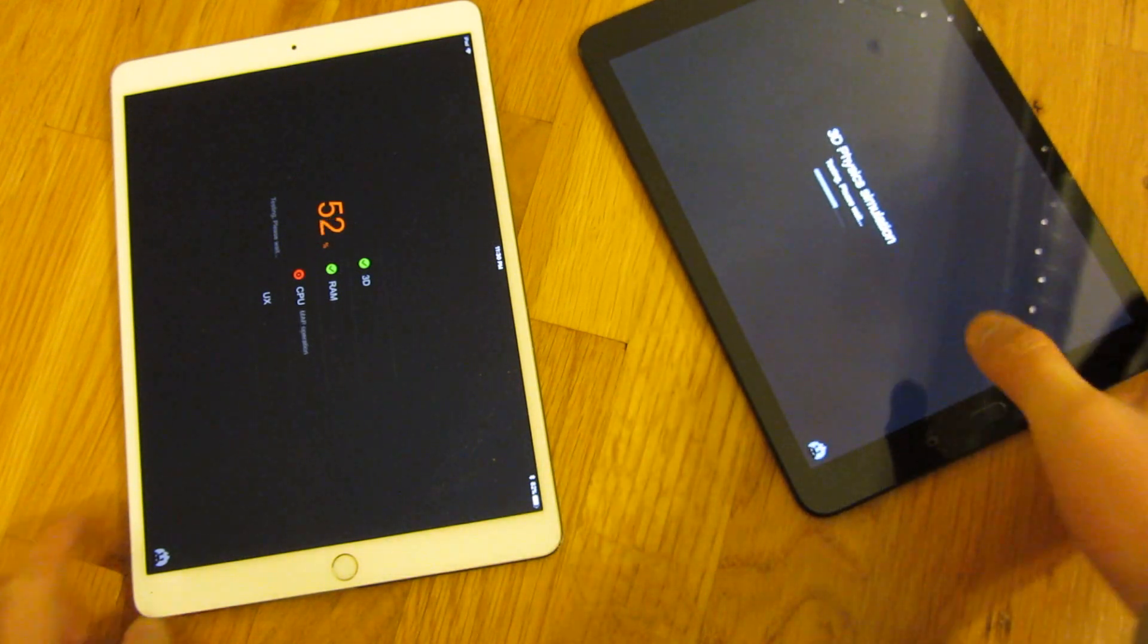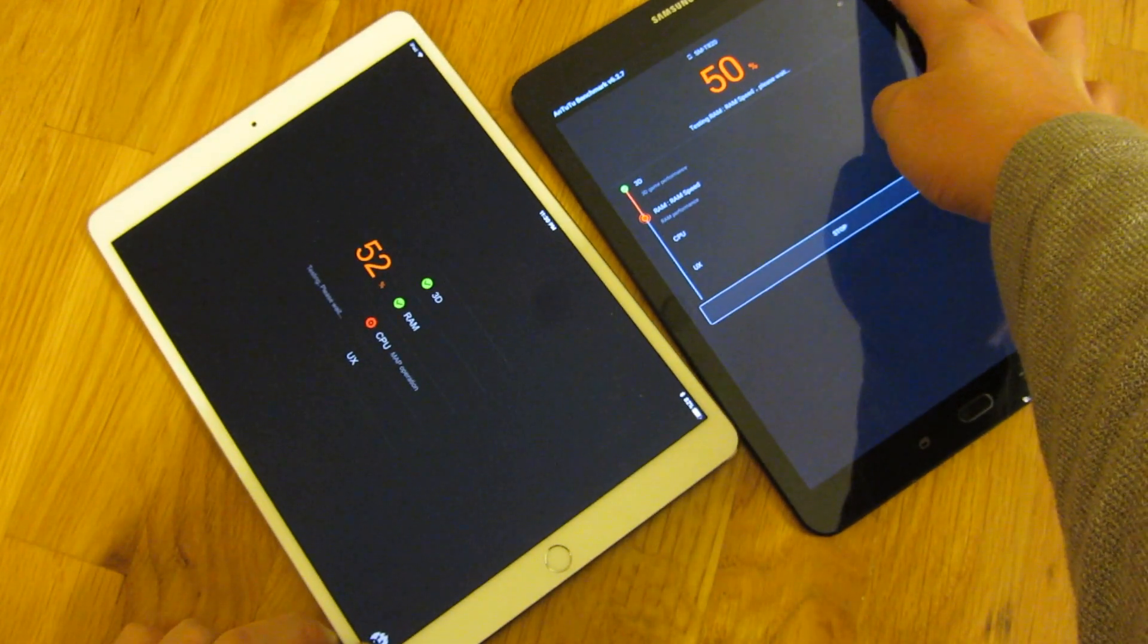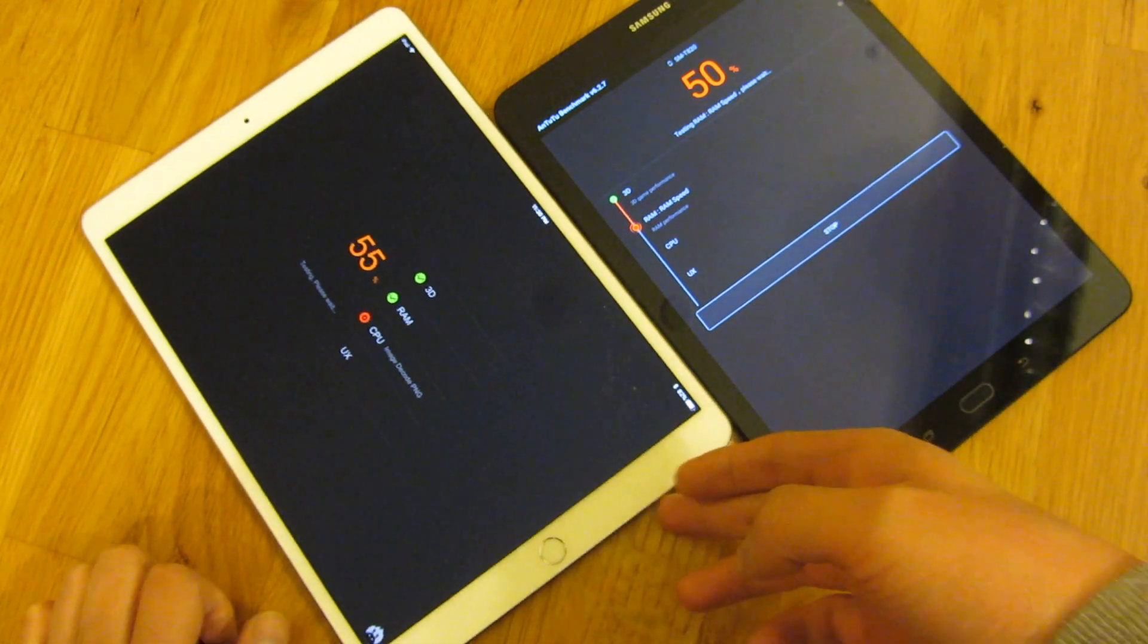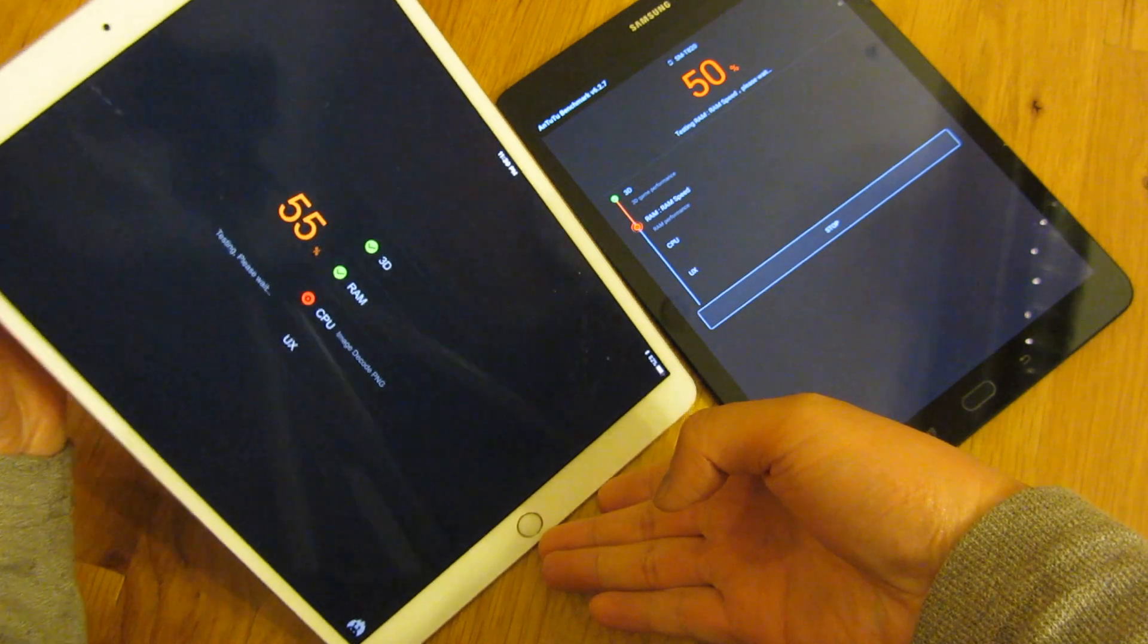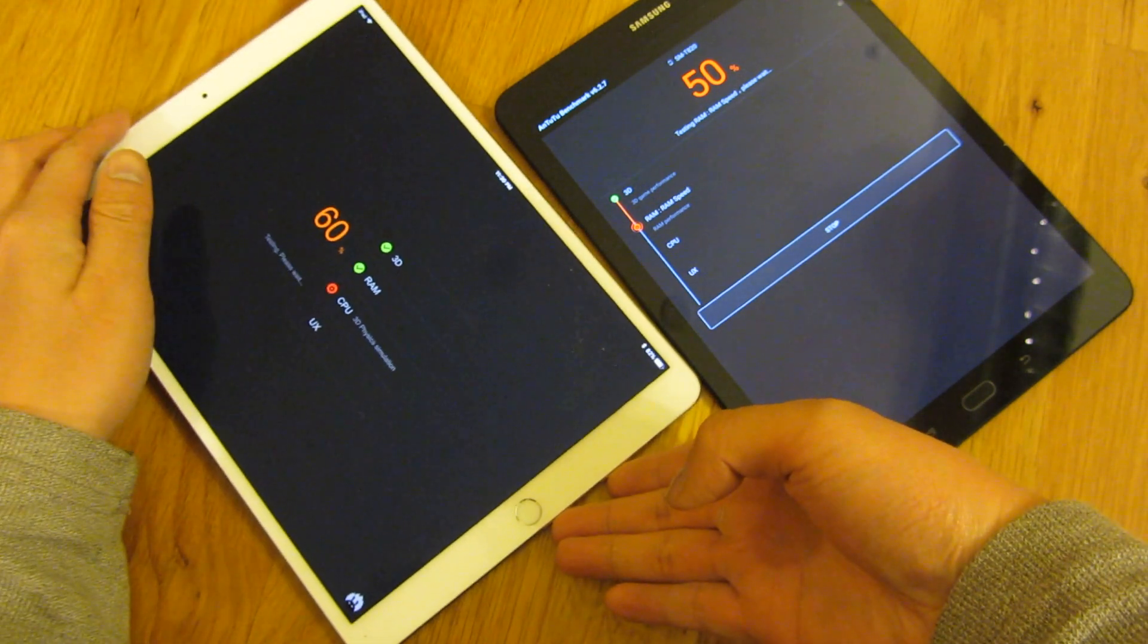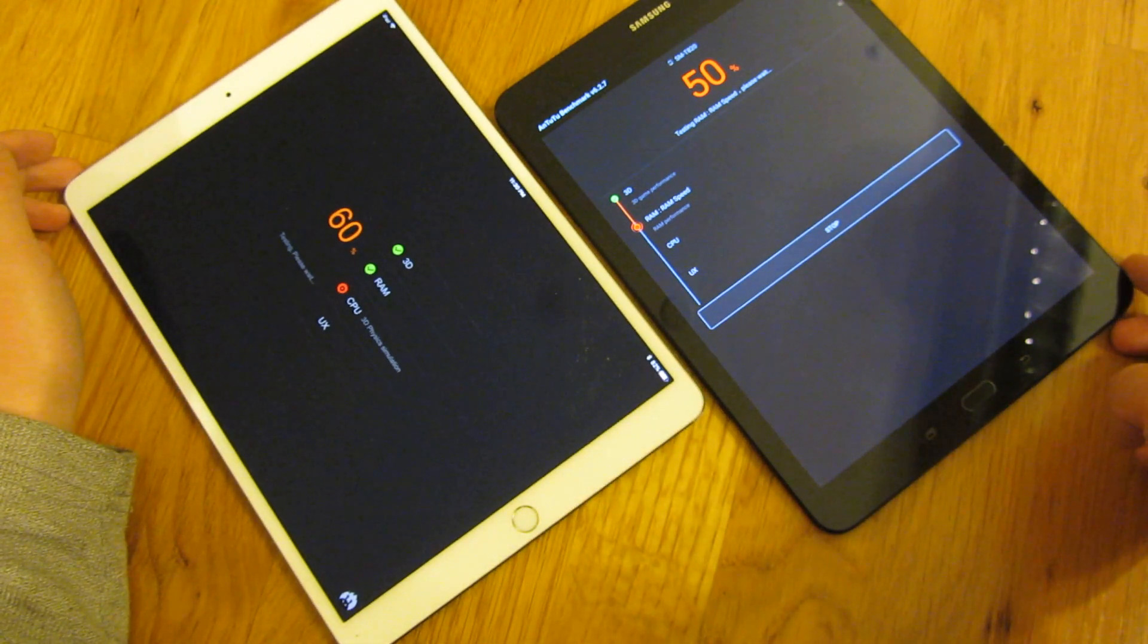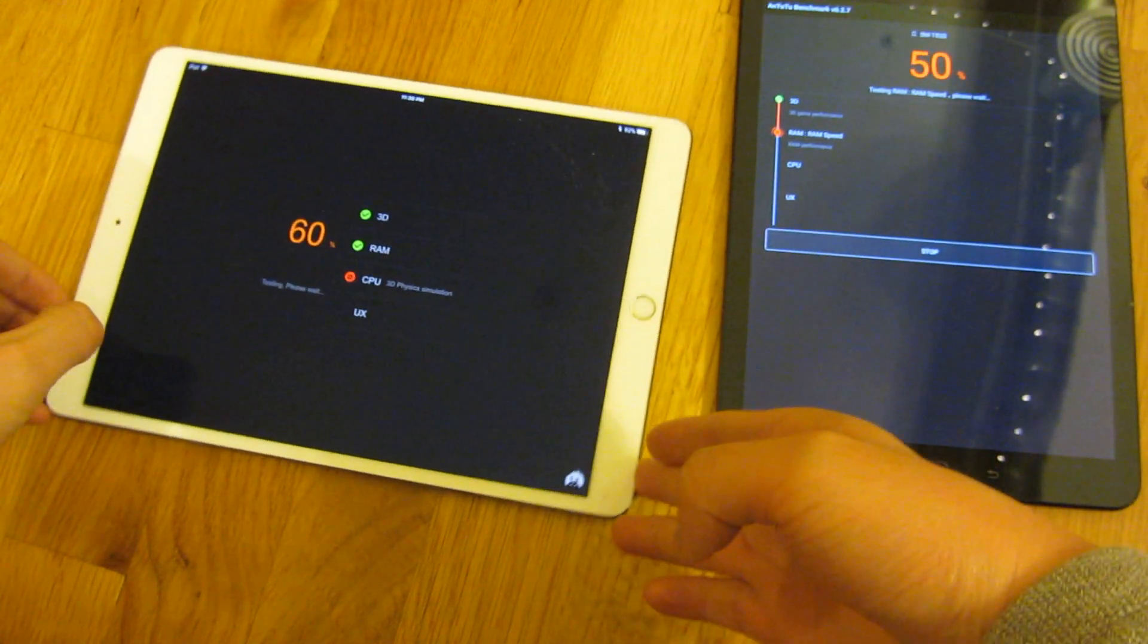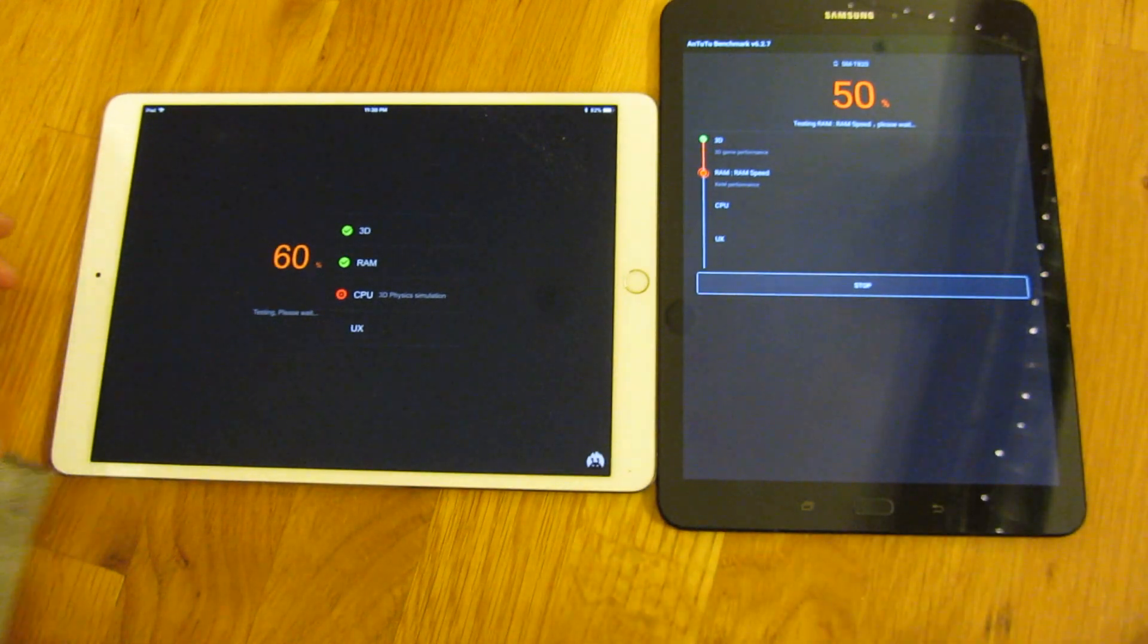So, let me go ahead and tilt this a little bit, so you can actually see the test.